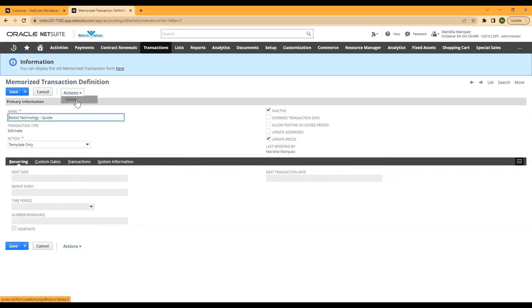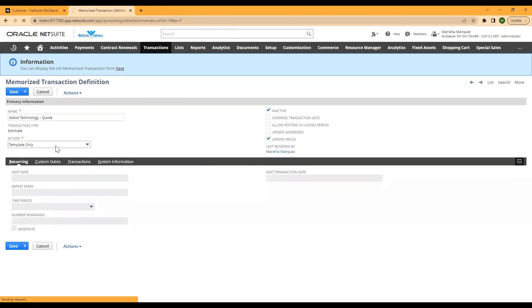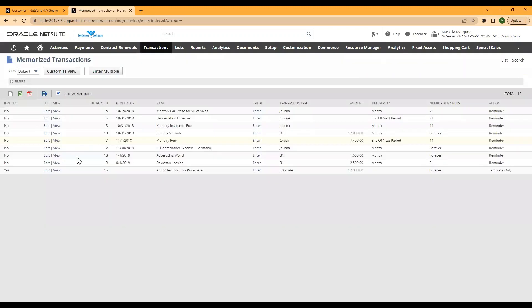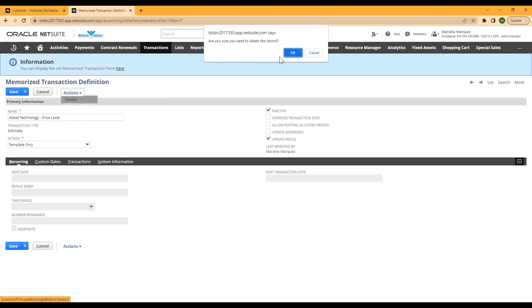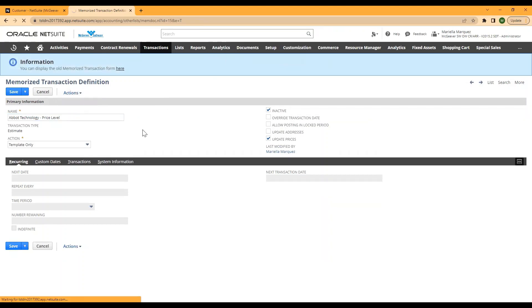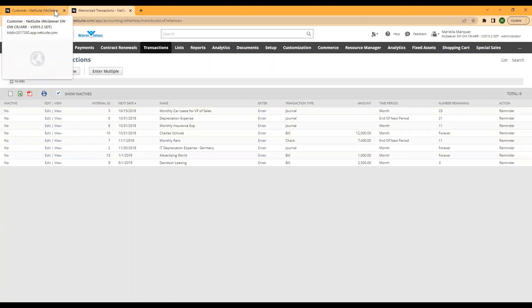Again, you'll need to have full access to deleting this transaction type or be in your admin role like we are here. So we're going to go ahead and delete both of these memorized transactions for the Abbott Technology customer.